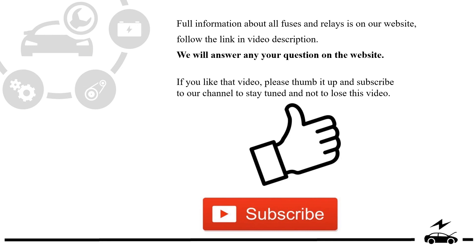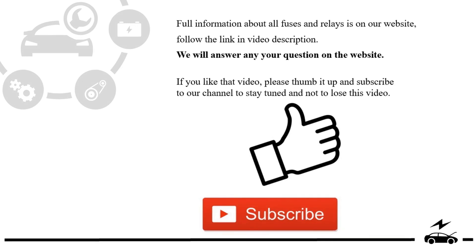If you like that video, please thumb it up and subscribe to our channel to stay tuned and not to lose this video.